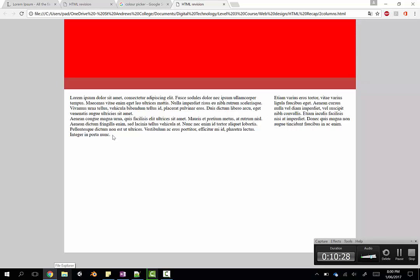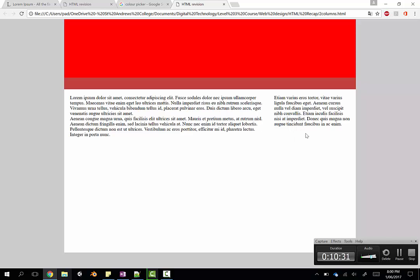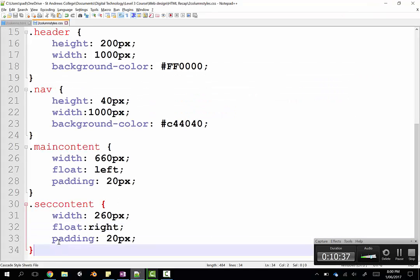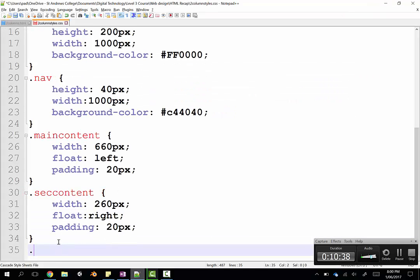I have not done any formatting on these fonts or paragraphs. They look dreadful, but that's okay. And the last step, let's just put a footer down the bottom there somewhere.